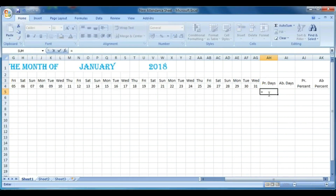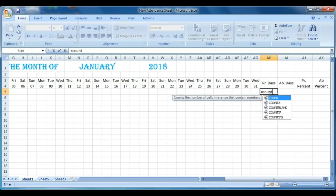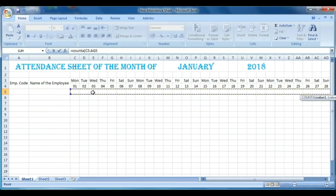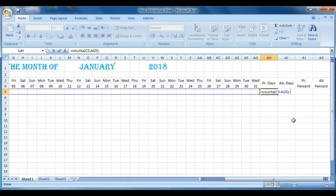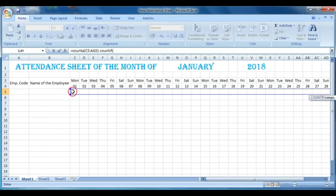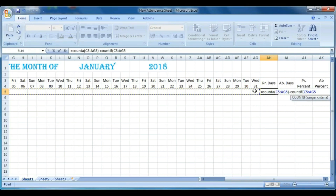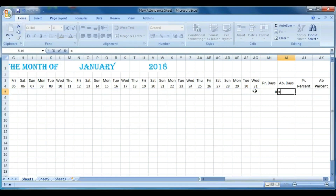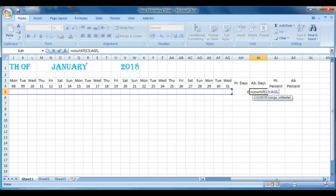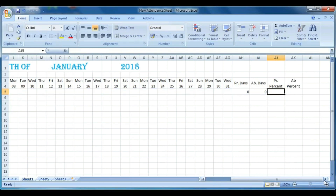Now we will put a formula for present days. Type: =COUNTA( then select the total range of dates, close bracket, minus COUNTIF( then select the same date range, comma, then in double quotes type A ) to get the present count. For absent days: =COUNTIF( open bracket, select the date range, comma, then the criteria in quotes A, close bracket, and press Enter to get the count.